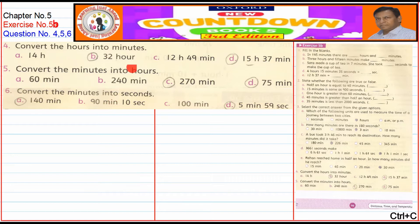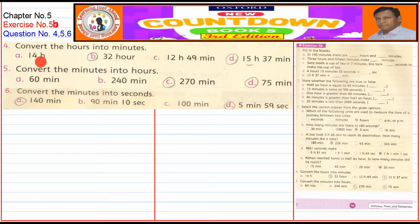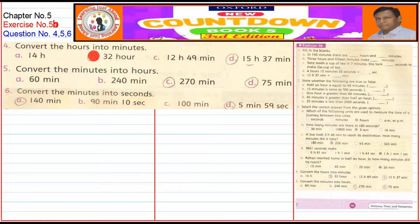We will start with Question No. 4: Convert the hours into minutes. The values are 14 hours, 32 hours, 12 hours 49 minutes, and 15 hours 37 minutes.